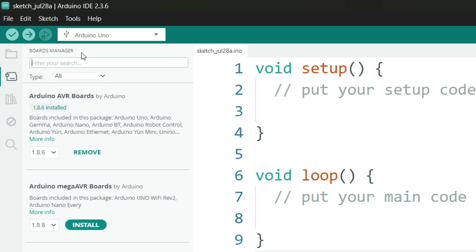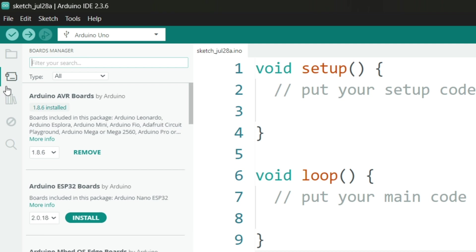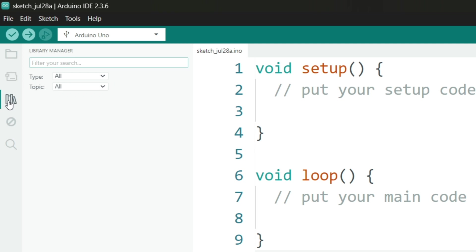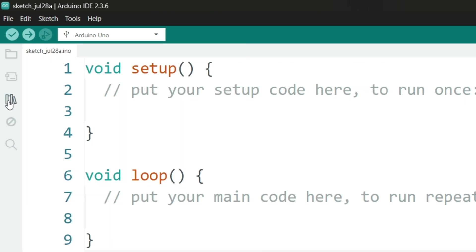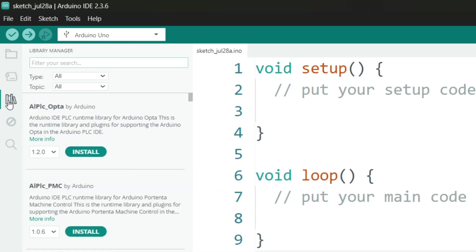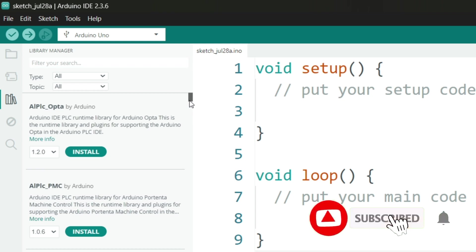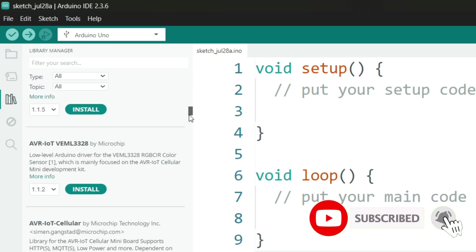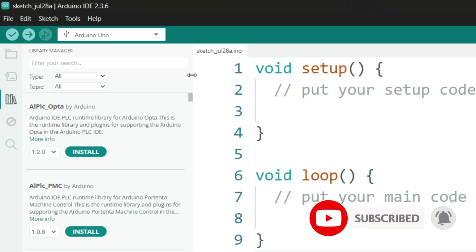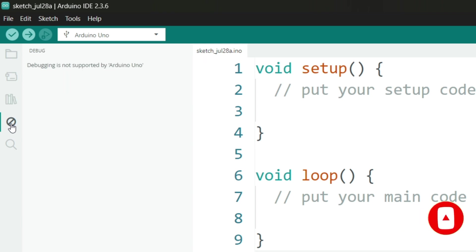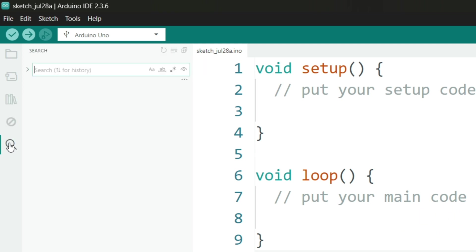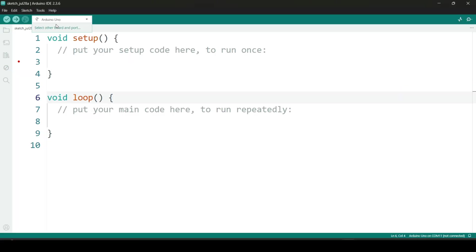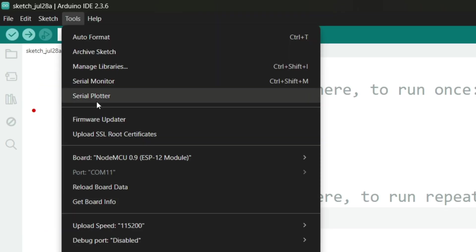Below that is the library manager which makes it easy to install libraries directly from within the IDE. These libraries help you work with sensors, modules and more. Then there is the debug tool used to troubleshoot and analyze your code. And finally, you'll see the search icon which helps you quickly find history or any text in the code.